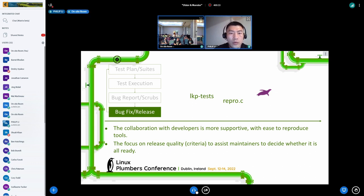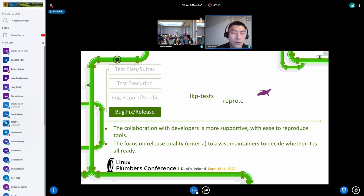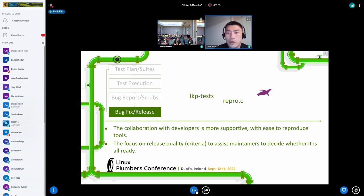The collaboration with developers becomes tighter. Tools like LKP tests, TuxMake, and the ReproScript from SYZBOT are designed for developers to easily reproduce issues and verify fixes. There are also discussions focused on the release process — like what the release criteria are and how to implement them — which are important to assist maintainers in deciding whether to send or accept a pull request.